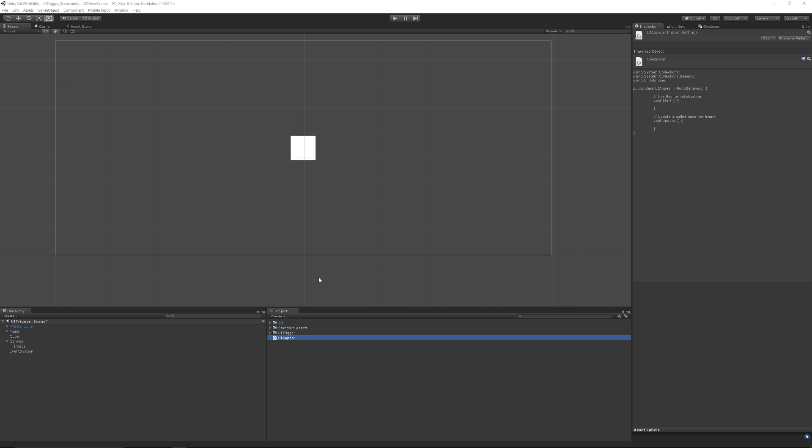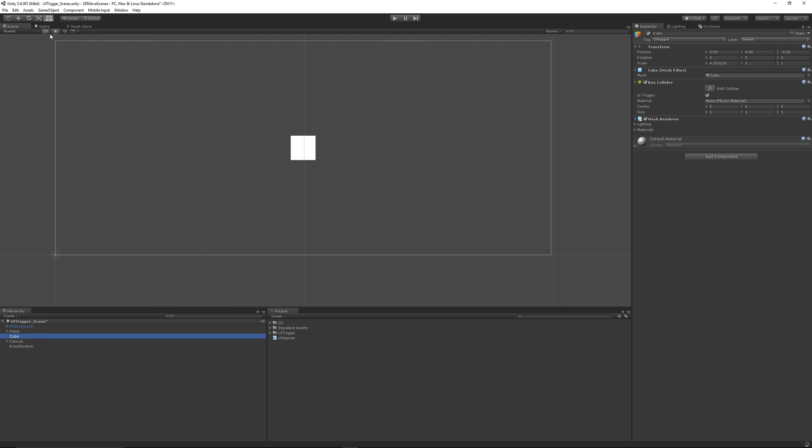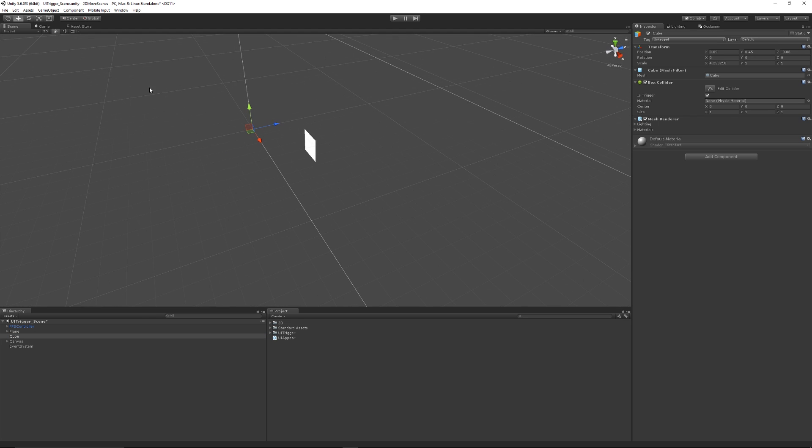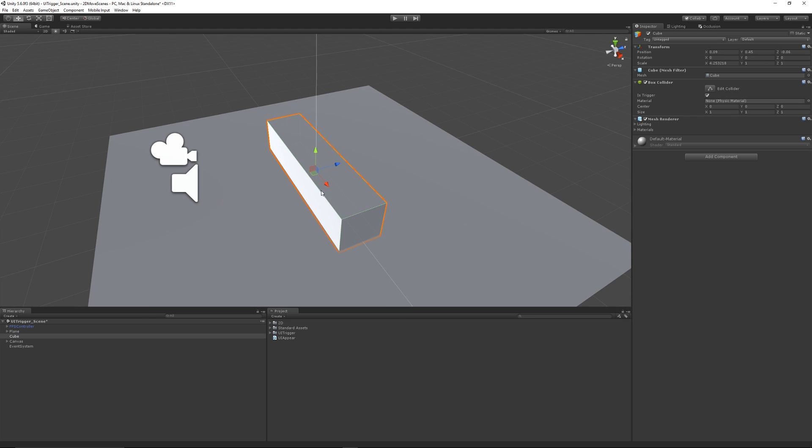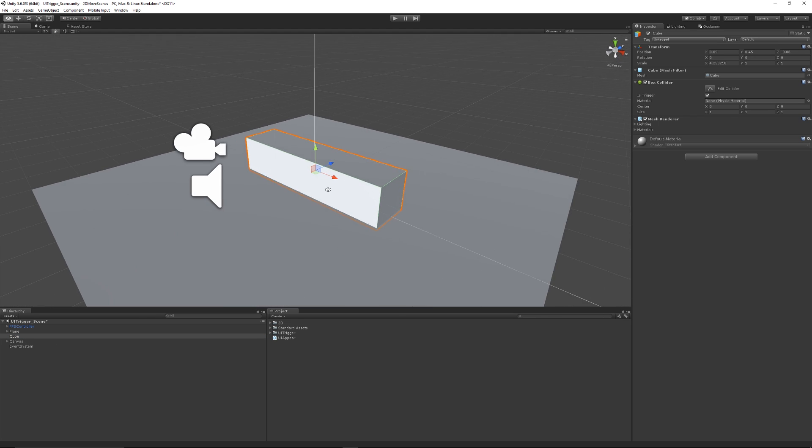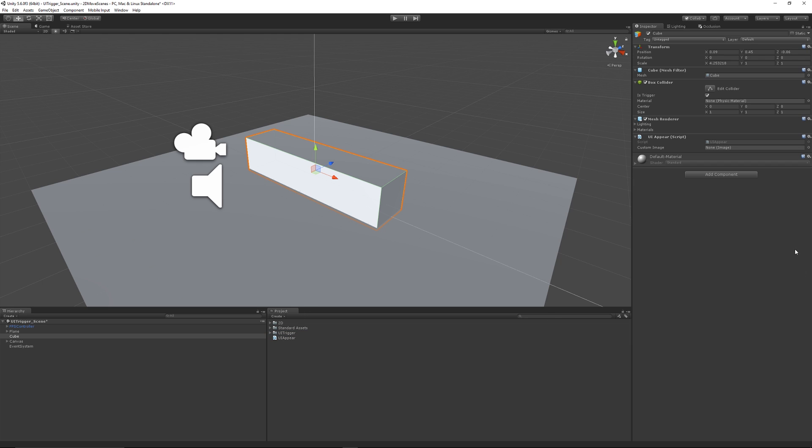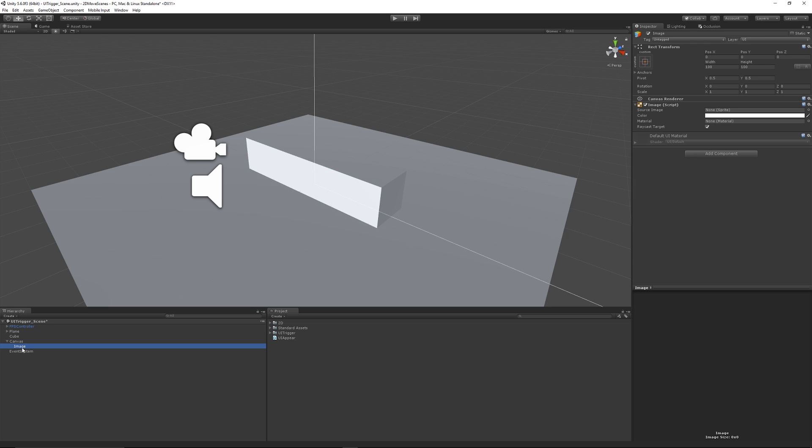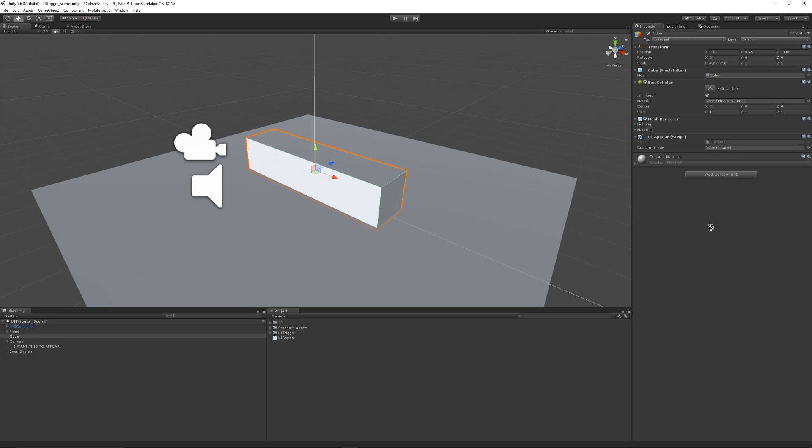What we'll do is go on to our cube that we created. If I go back into 3D space and press F, I'll zoom back into my cube. I can add the UI Appear on there, and you can see that it's asking for a custom image. The one that we had on the canvas here, we can have this image. You can rename it to something like I Want To Appear just to make it obvious. So we go to the cube and I'll drag this on.